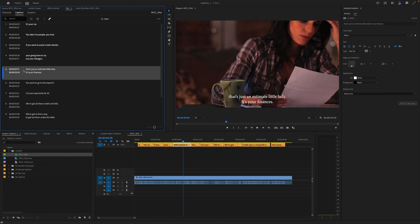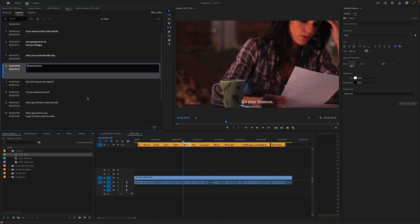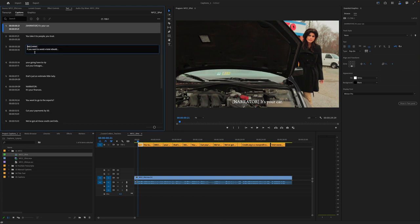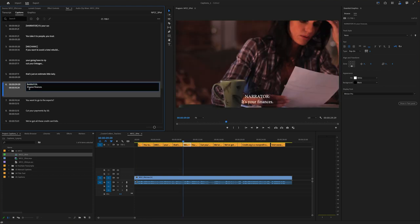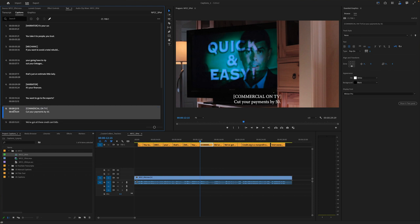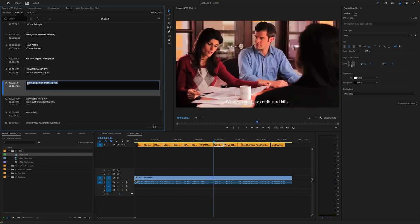Now let's split this again just so we have each speaker independent. I'm going to label who's speaking and put that in brackets. Here we go — cut your payments. Pay attention to that so you keep these wrapped to a good amount of characters per line.